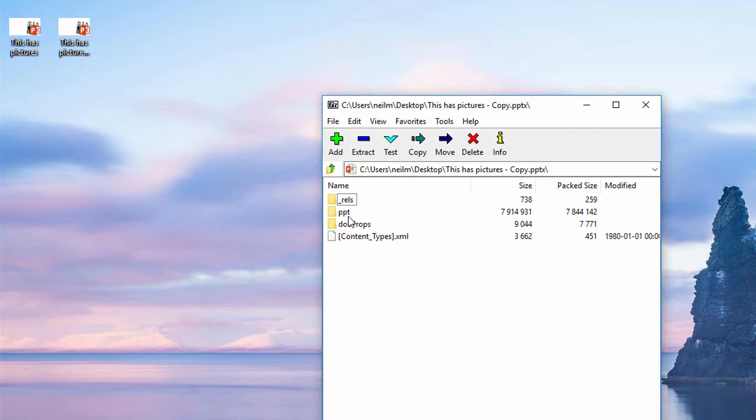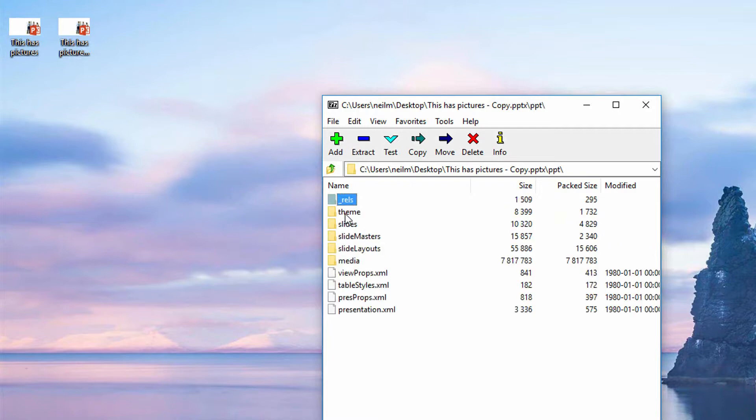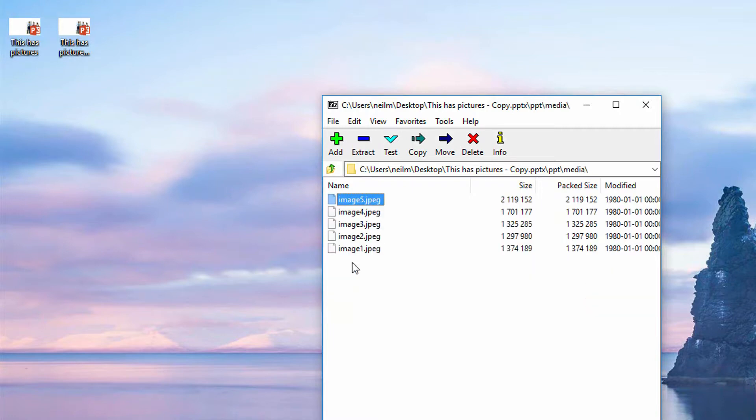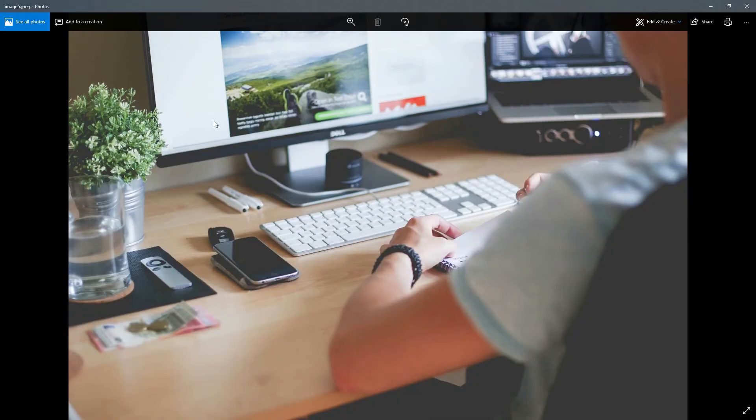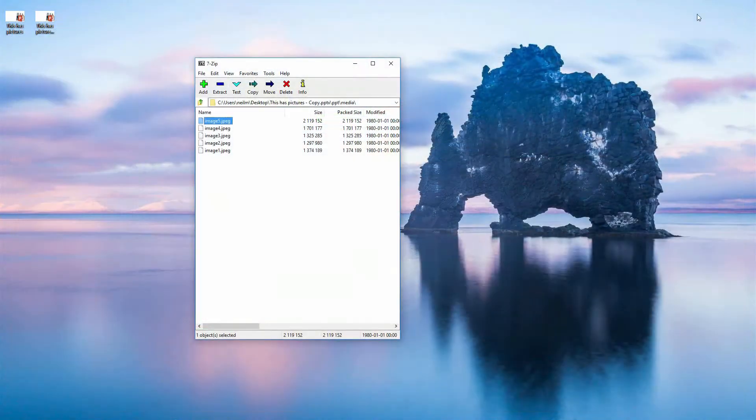You go in the folder called PPT, then go in the folder called Media and watch what's in here. Image 1, 2, 3, 4, and 5. If I go to image 5, for example, this is that last slide's image that was full screen.